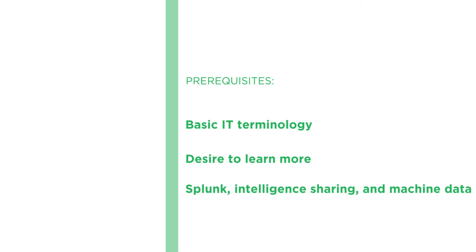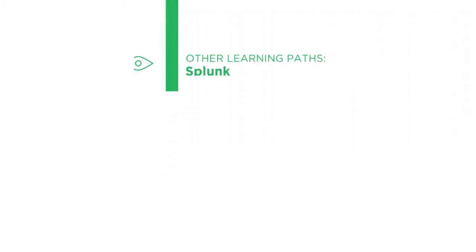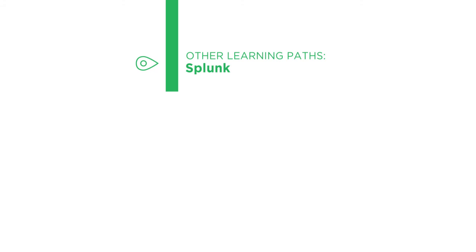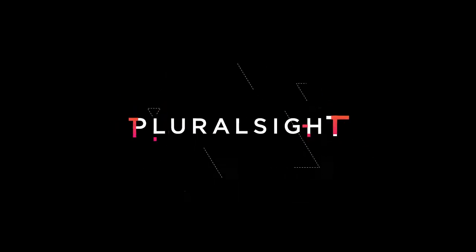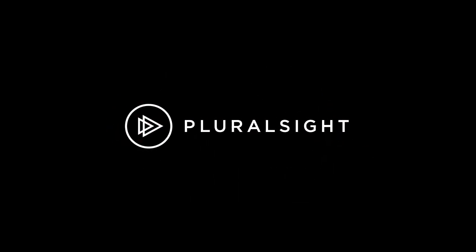From here, you should feel comfortable diving further into Splunk Enterprise Security and using the application effectively as we continue down this and other Splunk learning paths at Pluralsight. I hope that you'll join me on this path to learn more about Splunk Enterprise Security with the Configuring Threat Intelligence in Splunk Enterprise Security course at Pluralsight.